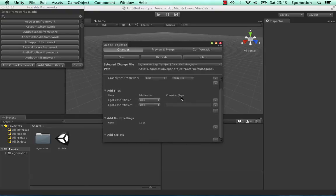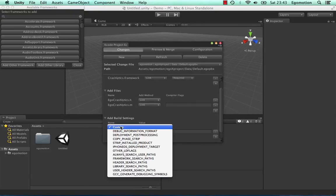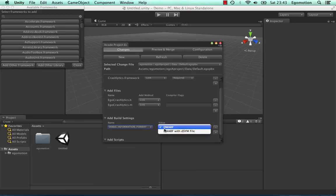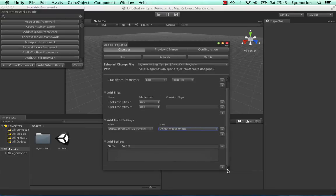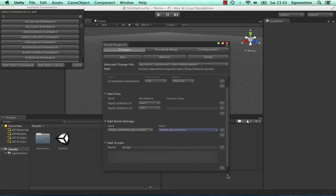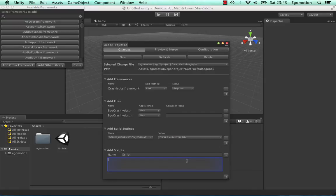Crashlytics requires a DSIM file to be generated, so add a build setting to do this. Select Debug Information Format and set the value to Dwarf with DSIM file. Finally, add a build script and add the Crashlytics script. The two long strings are your API key and your build secret. You can find these under your organisation on the Crashlytics website.